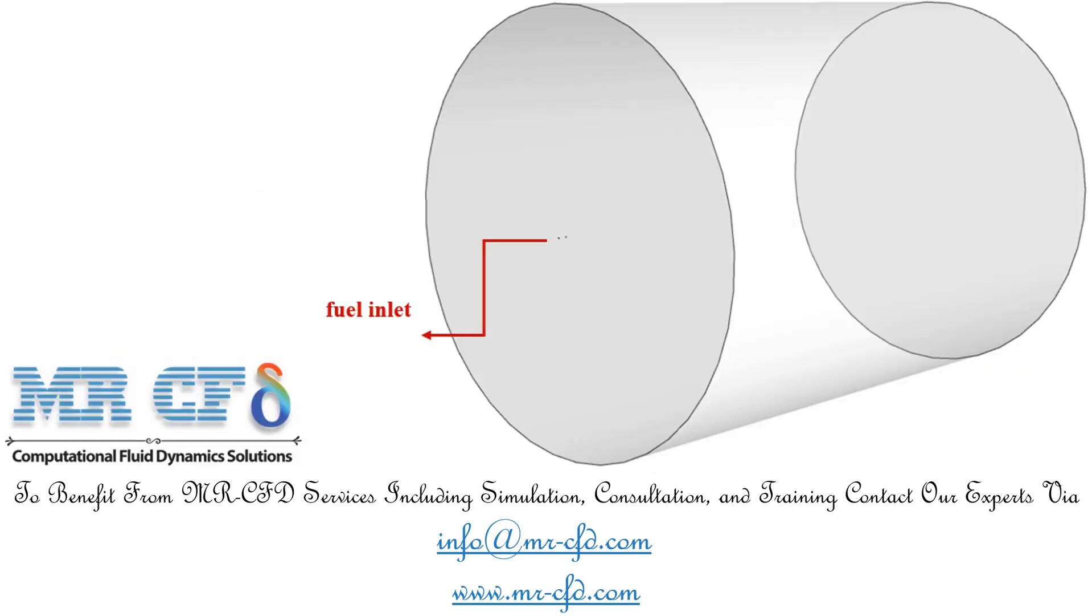The present 3D model is designed using design modeler software. The geometry of the model consists of a cylindrical chamber with a special cylindrical fuel injector nozzle on it.